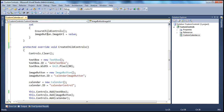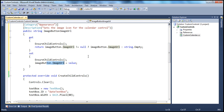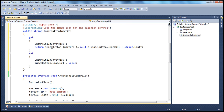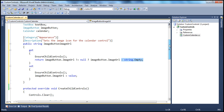After EnsureChildControls runs, we will either set the value or get the value. Within the get accessor, we check if the ImageURL is not null — if it is not null, return the ImageURL; else return string.Empty. It's as simple as that — a simple ImageButtonImageURL property.